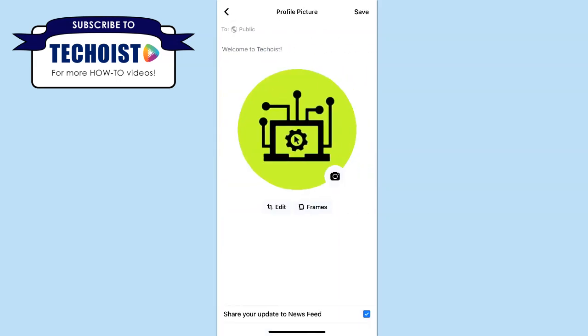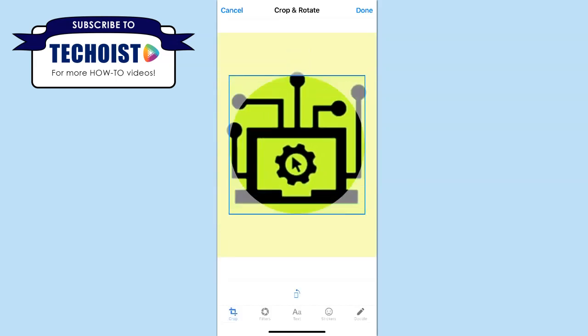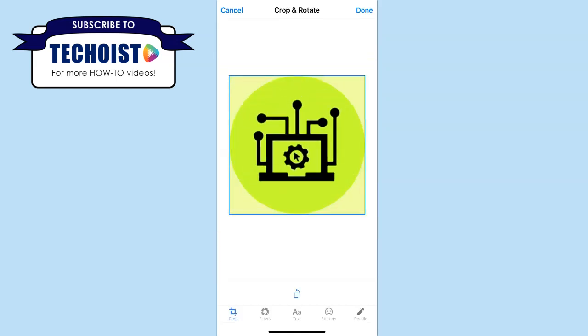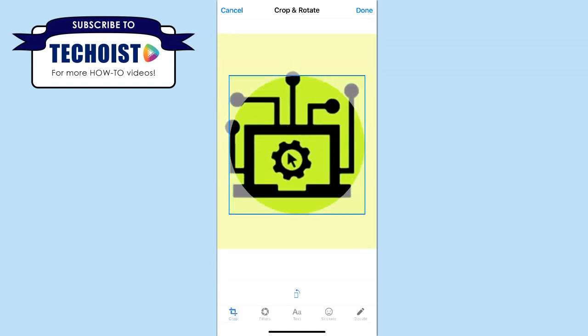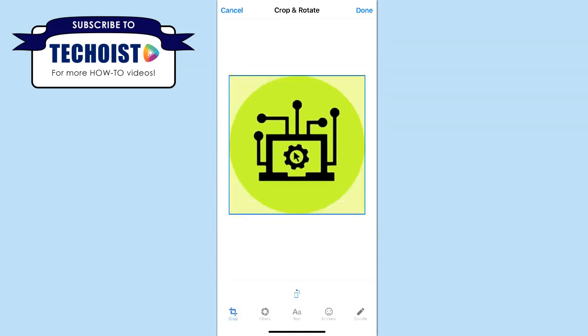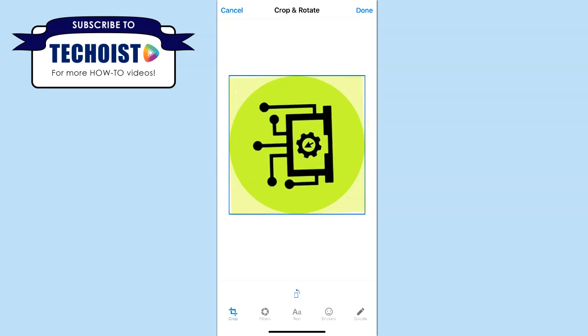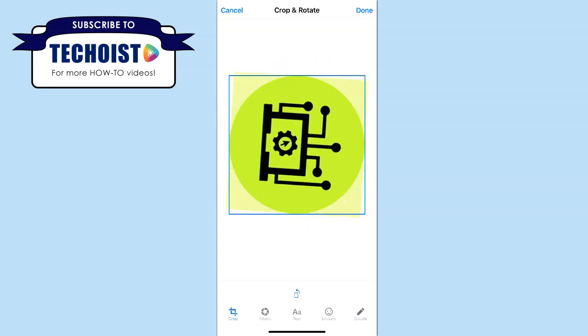You can then edit the profile picture by clicking edit and then zooming in or zooming out to crop the image. You can select the rotate icon in the bottom center of the screen to rotate the image. Once all of your edits are complete, click done in the top right corner.